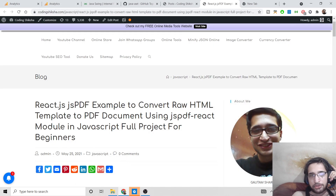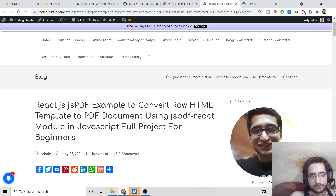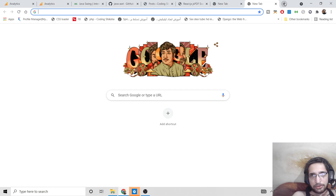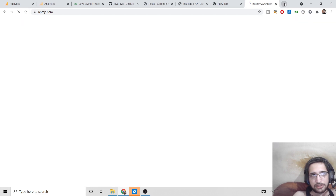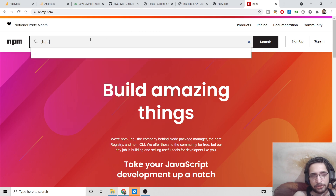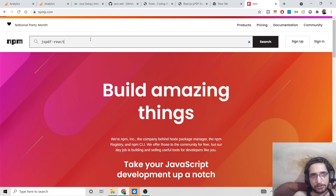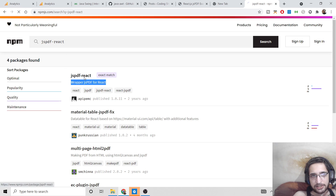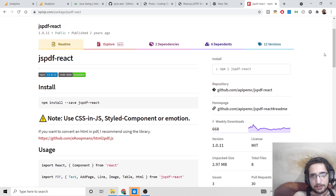Hello friends, today in this tutorial I will be showing you how to use the JSPDF library inside a React.js application with the help of the JSPDF-REACT library module. If you go to npmjs.com and search for JSPDF-REACT, you'll find this wrapper for React. Click on it and you'll see the install command is very simple: npm i jspdf-react.